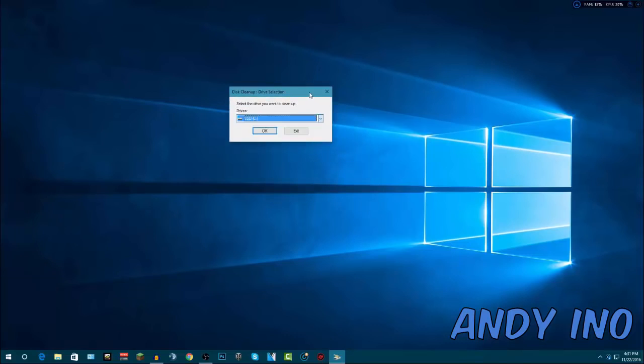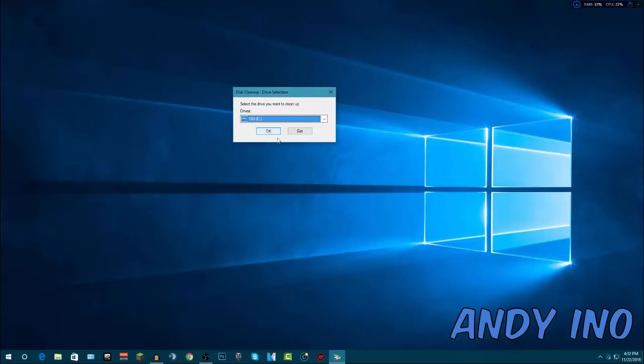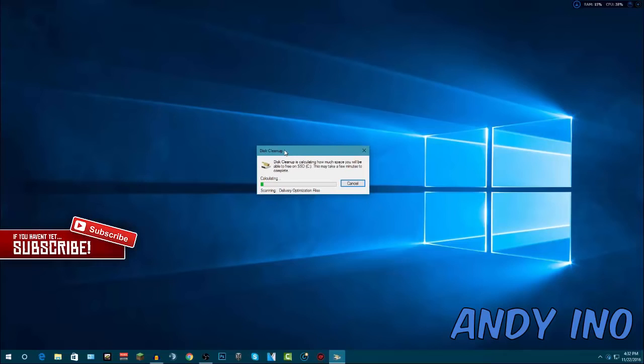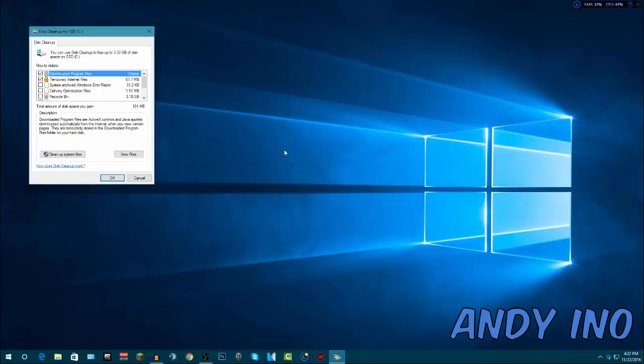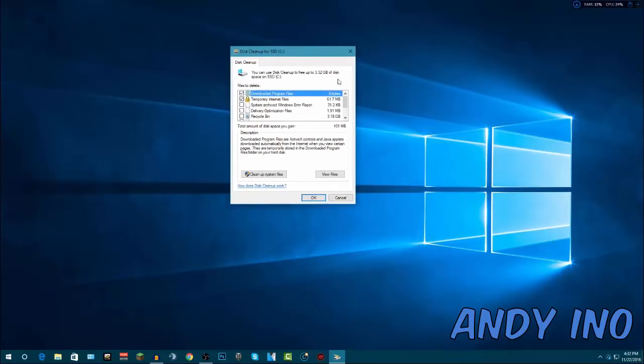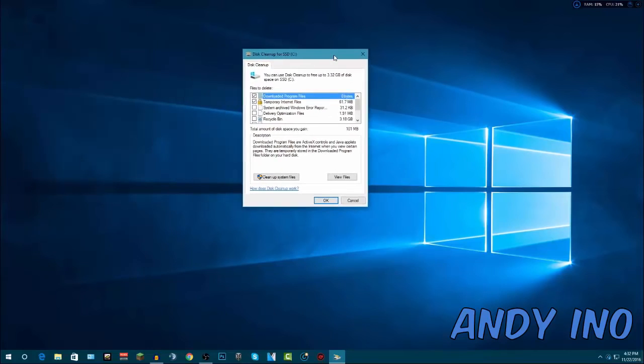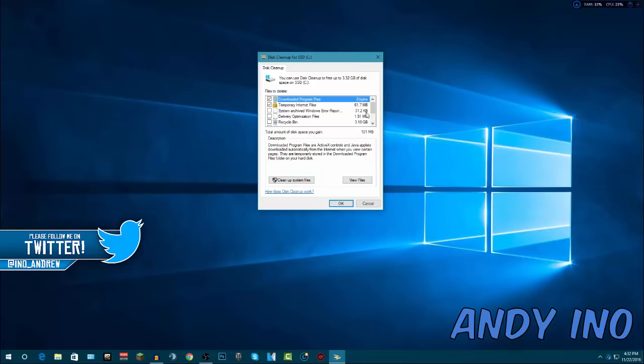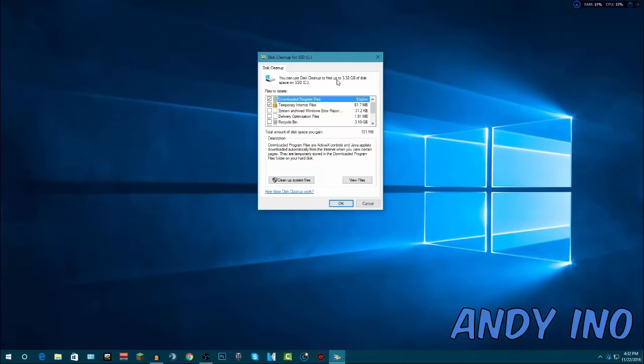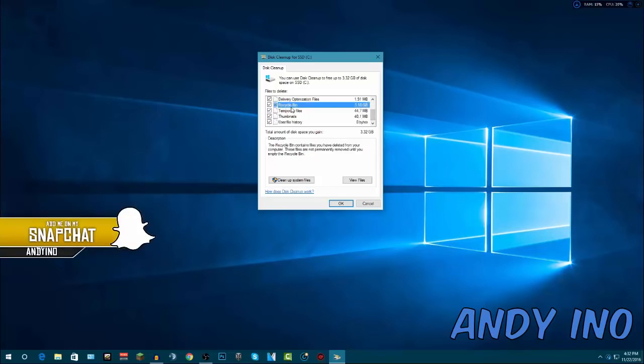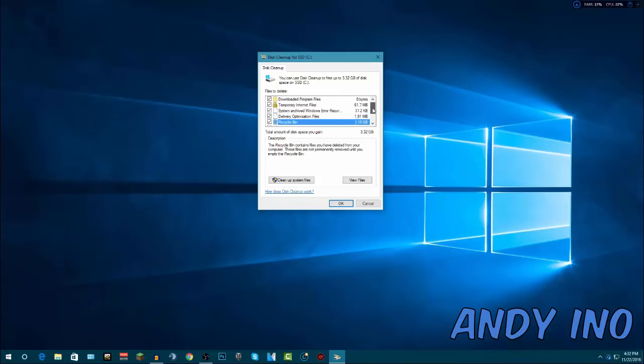What it's going to do is calculate everything on my computer that I just don't need or things that are just clogging up my computer that are unnecessary. It collects all that and tells me what exactly I can delete. Once it's done, it's going to come up with a box and say Disk Cleanup for SSD. It tells me I have 3.32 gigabytes of space that I can clean up of free space on my SSD. Now what I'm going to do here is select everything that I just don't need. As you can see from my recycle bin, I actually have 3.18 gigabytes of stuff in my trash that I obviously don't need.